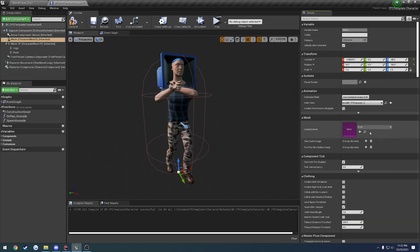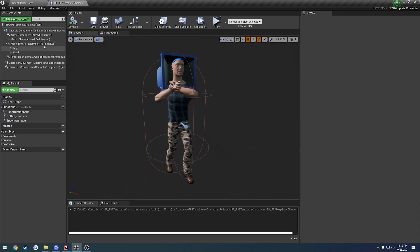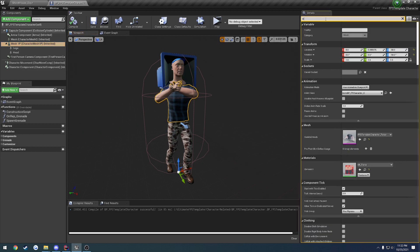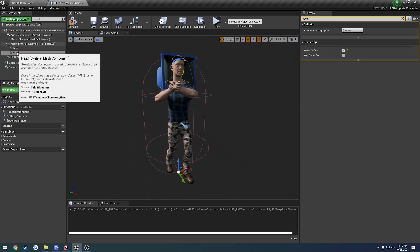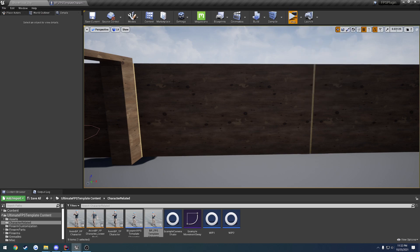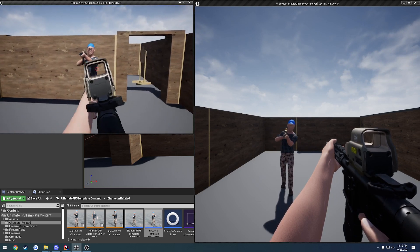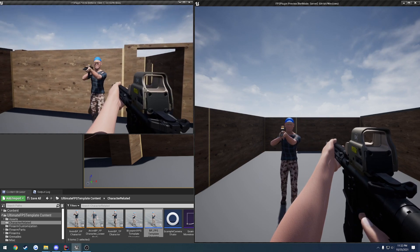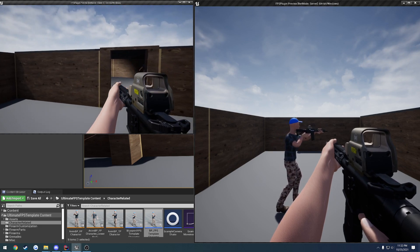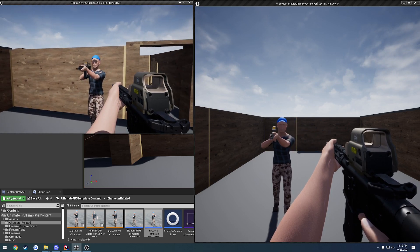Here I have my third person mesh. I'm going to hide it before the example, then plug it back in so we can see everything working. I'm going to set owner no see on all the first person parts to false so other clients can see it. The only thing I have checked is owner no see, and that is just for the head, so our head is not visible to ourselves. Let me launch with two clients — everything looks fine and dandy.